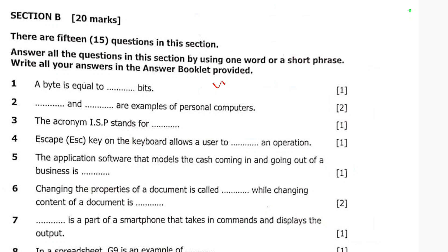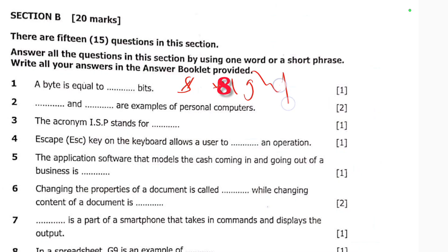The first question says: a byte is equal to how many bits? A byte is equal to 8 bits. So the answer here is 8. You can write it in number or in word — eight.